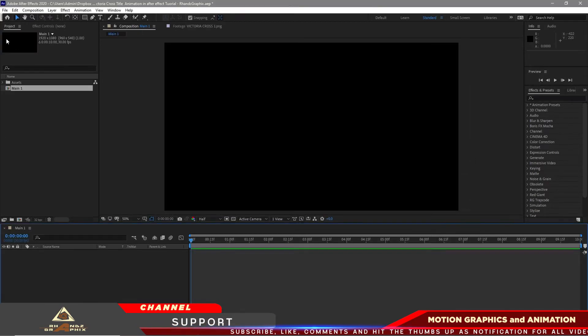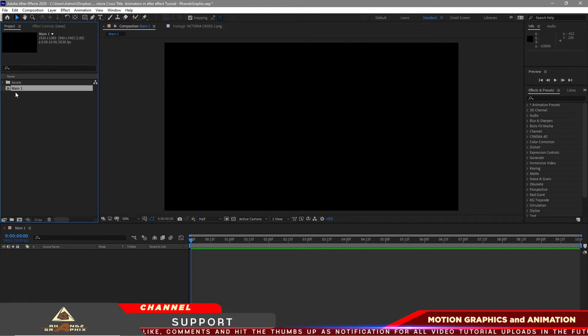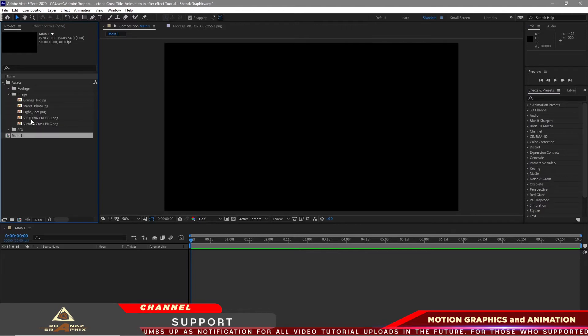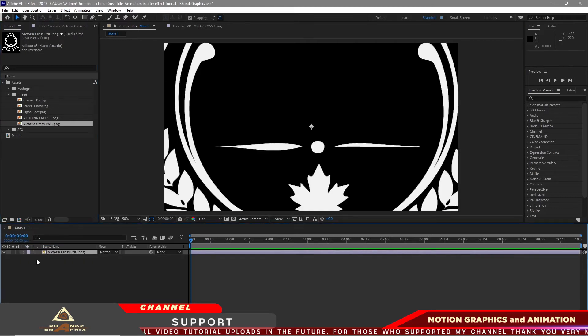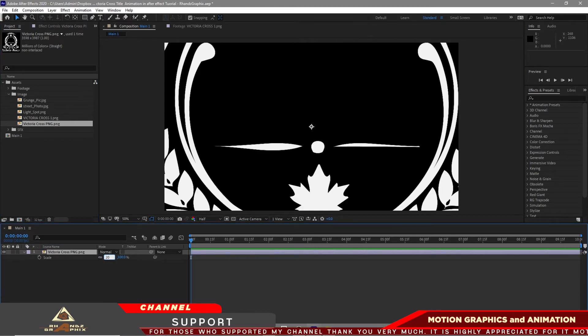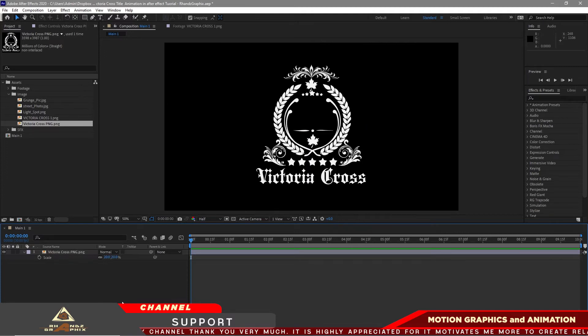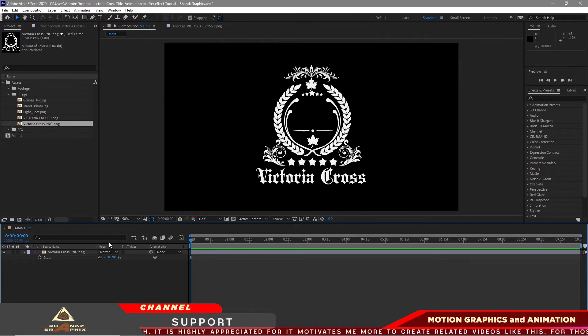I will open my project panel, open project assets, go to image and drag down this Victoria Cross PNG. Press S on your keyboard to scale and make it 20%. You can use only text if you want, it's okay. If you want this logo, it's okay too. It's up to you guys.